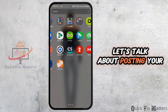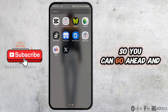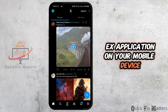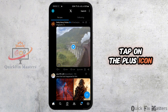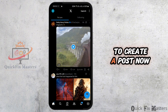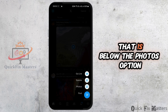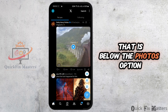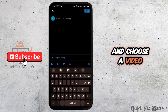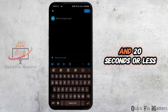First, let's talk about posting your own videos. Go ahead and open your X application on your mobile device. Tap on the plus icon in the bottom right corner to create a post. Now tap on the post option that is below the photos option, and choose a video which must be two minutes and 20 seconds or less.